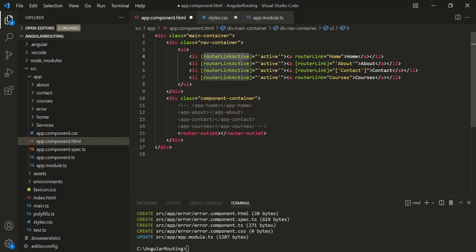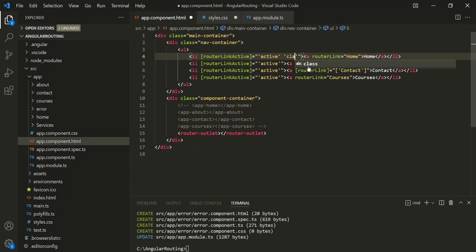To this routerLinkActive, you can also assign multiple values. So currently we are assigning only one class — this 'active' class — but if you want, you can assign multiple values to it. So if you have any other class, let's say 'class2', then you can assign it like this. So assigning multiple CSS classes to routerLinkActive is also possible.